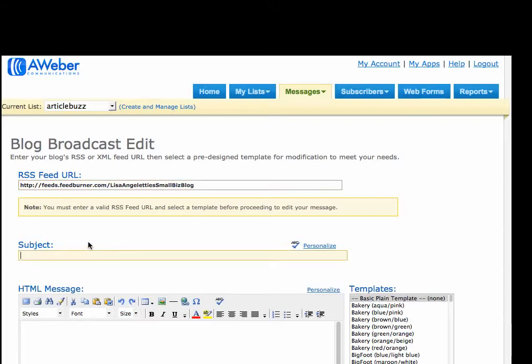For the subject, you can name your newsletter anything you want. So I'm going to name my newsletter Lisa Angeletti's Weekly Copy and Content Wrap-Up.